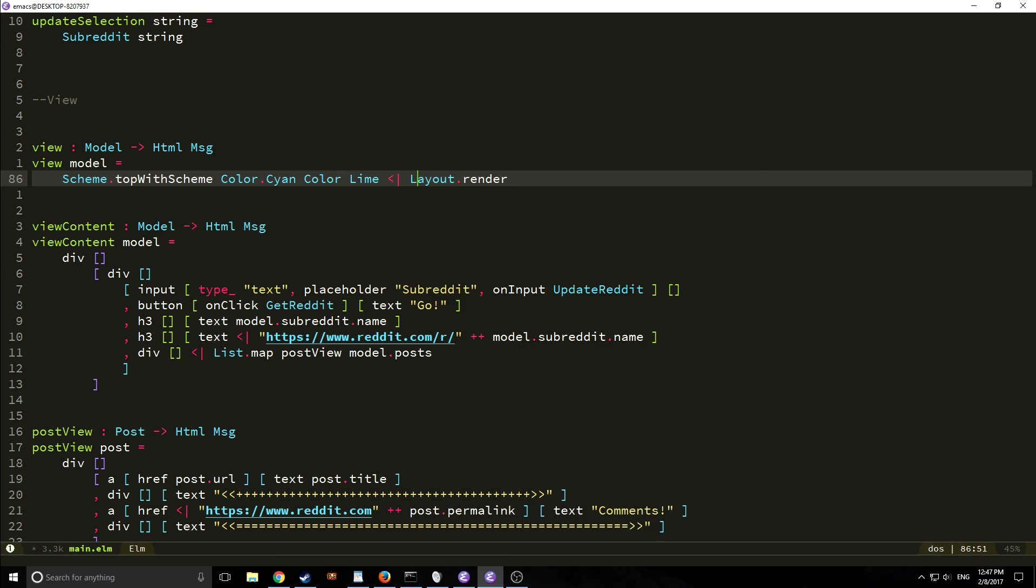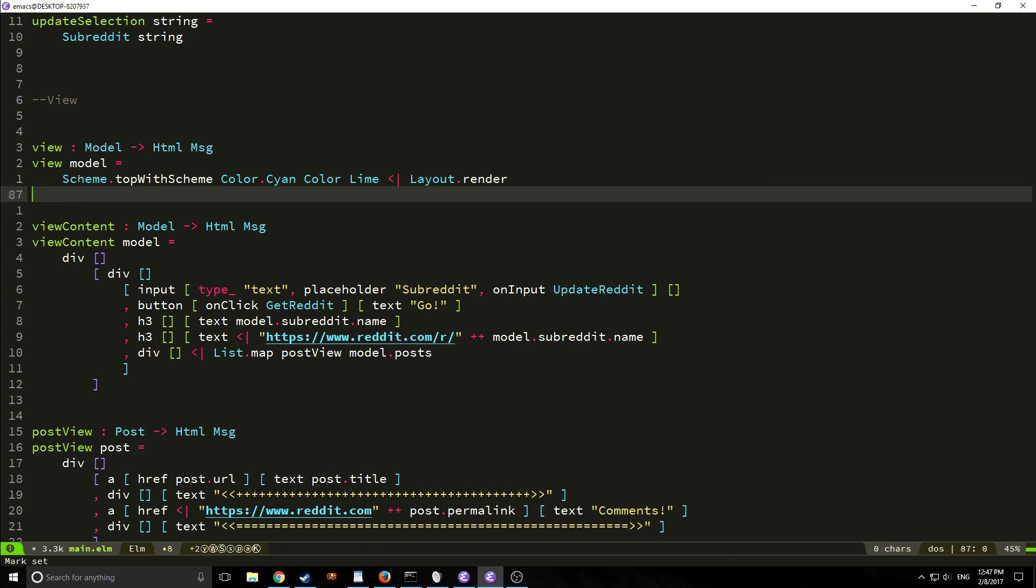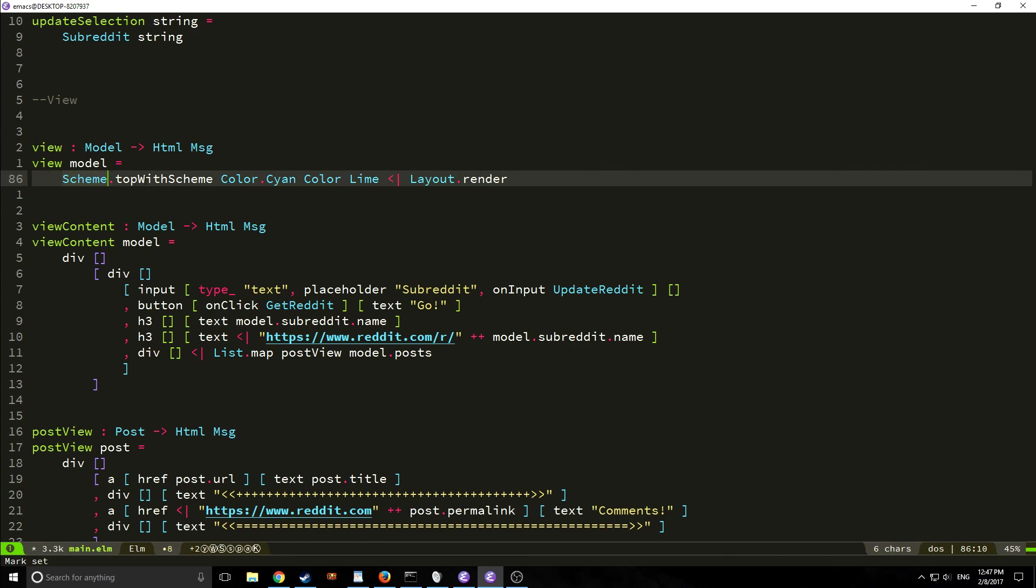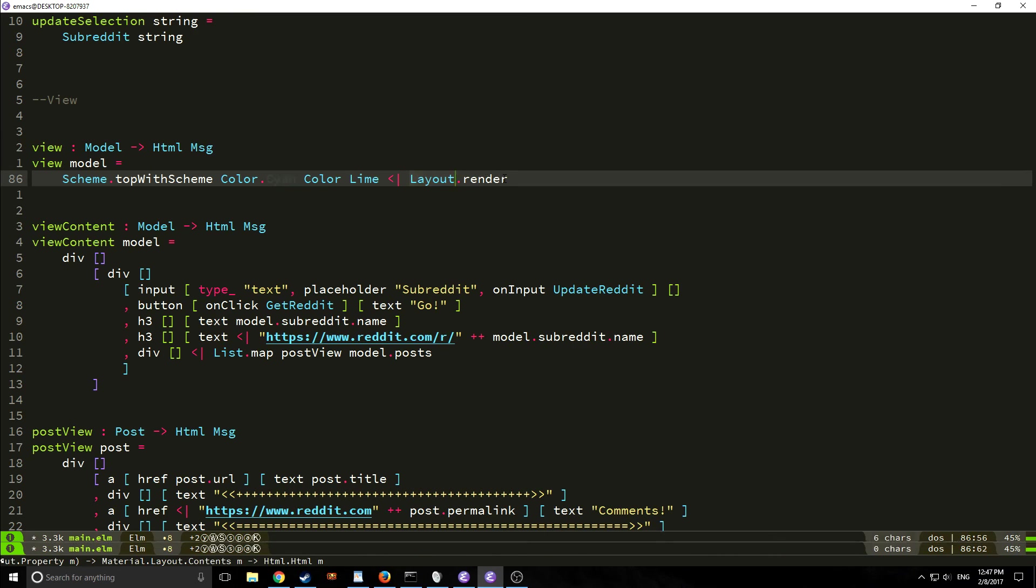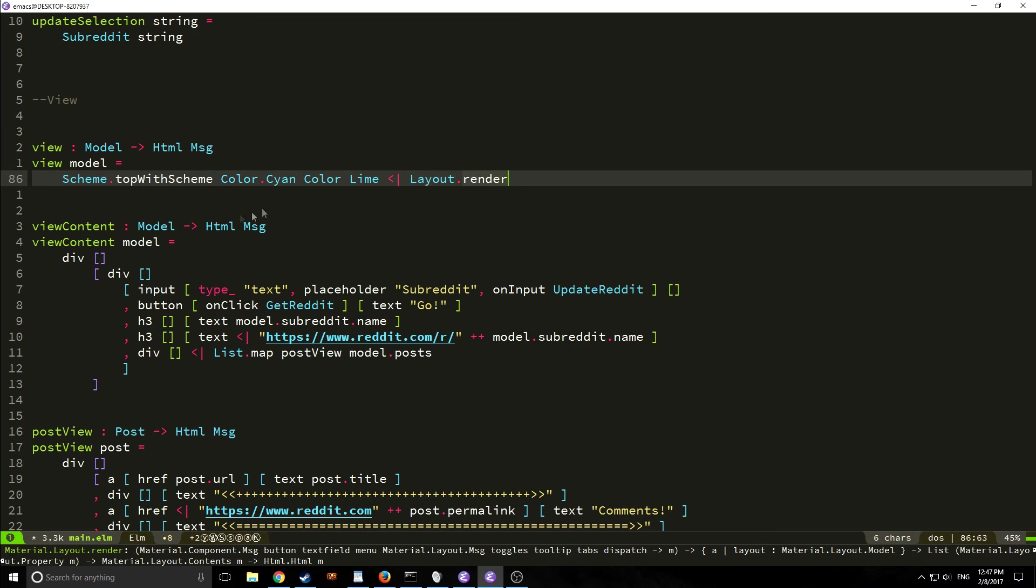So the first thing we're going to pass into our view function is this scheme top with scheme color cyan color lime and then we're going to pipe in our layout render and what this is basically doing is it's allowing us to set up a specific layout for our view and then we're going to be able to take these other two functions and put them into the layout in a specific manner.